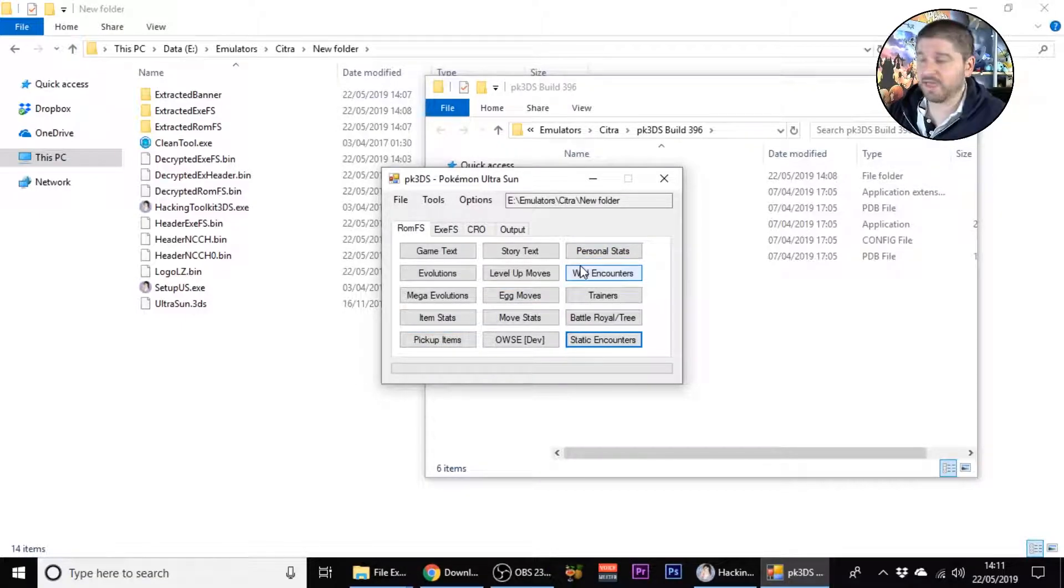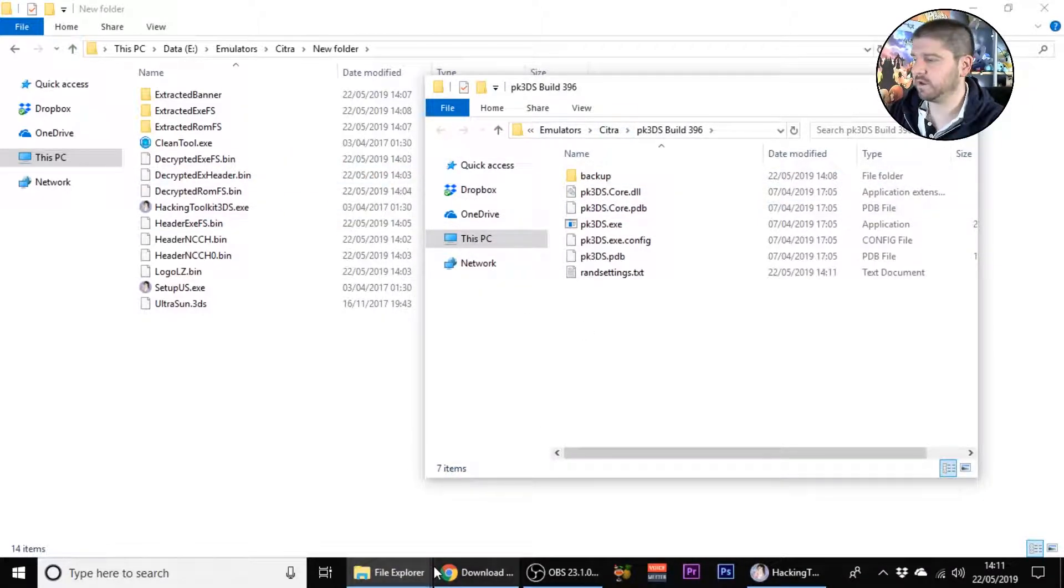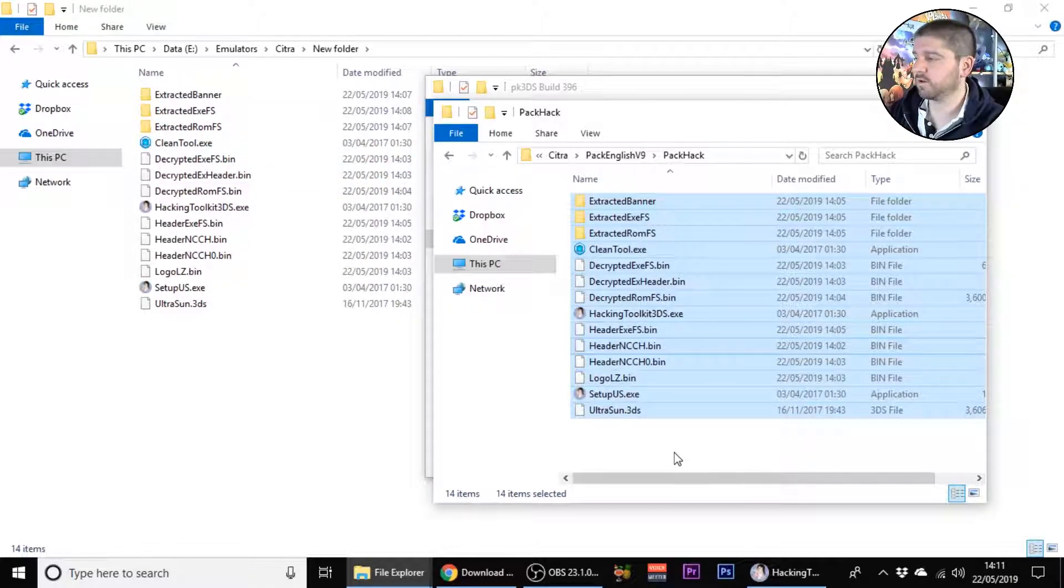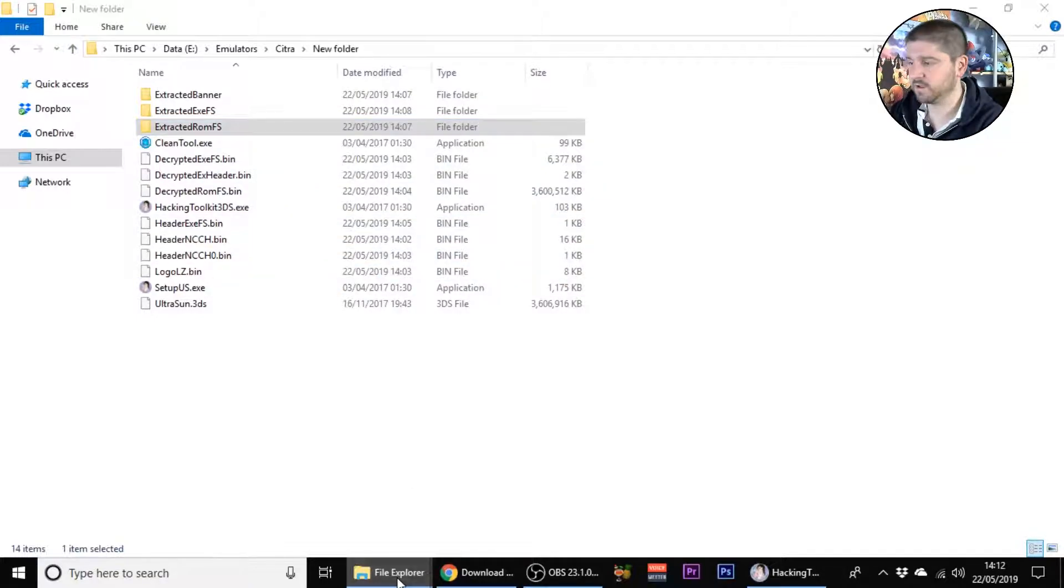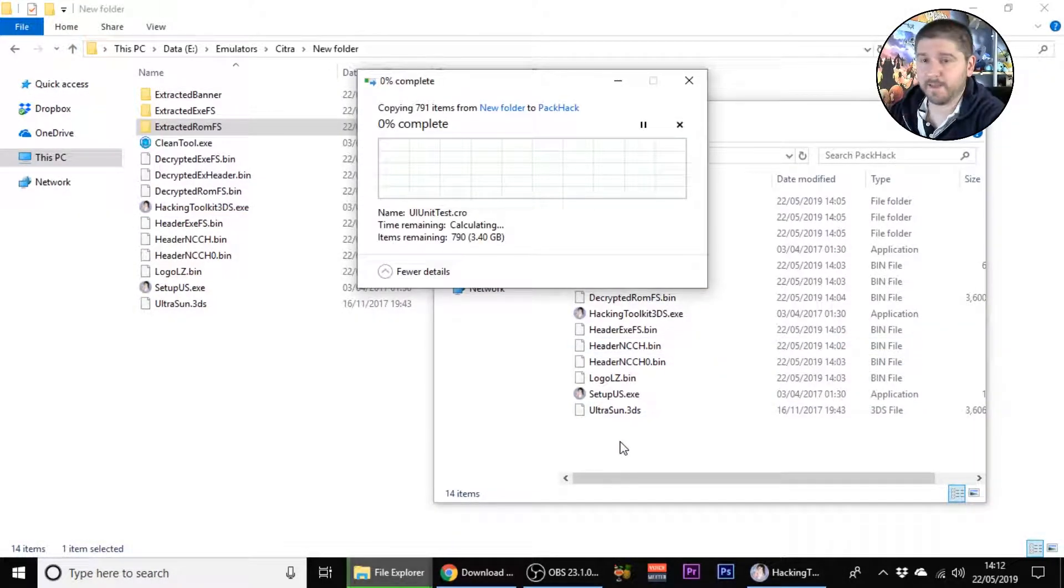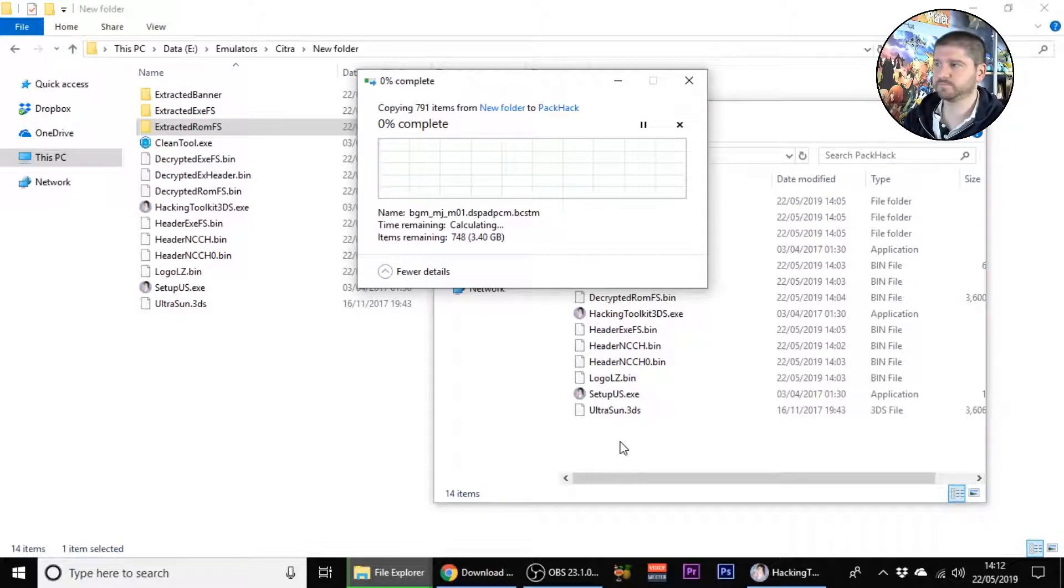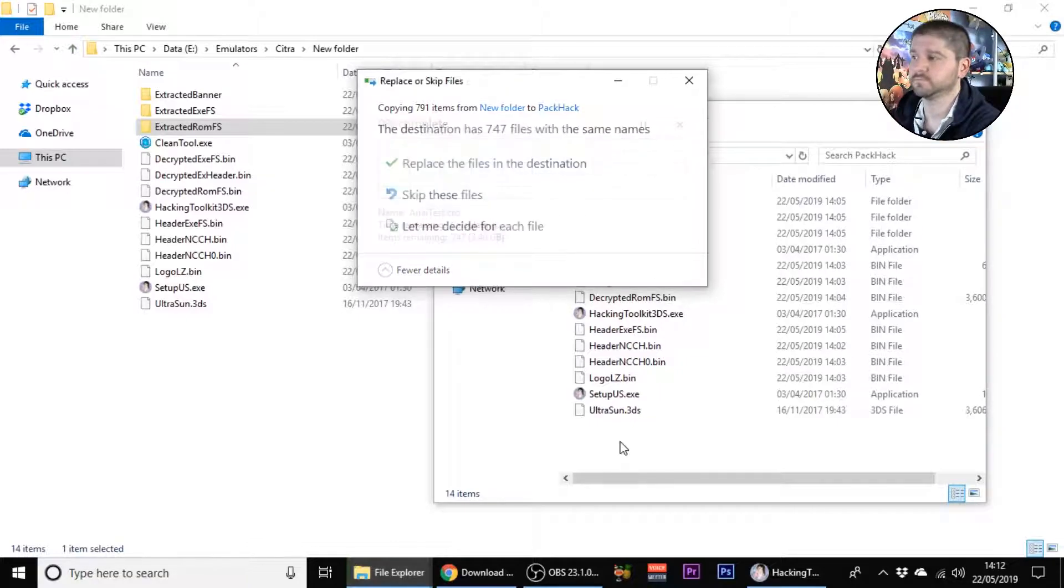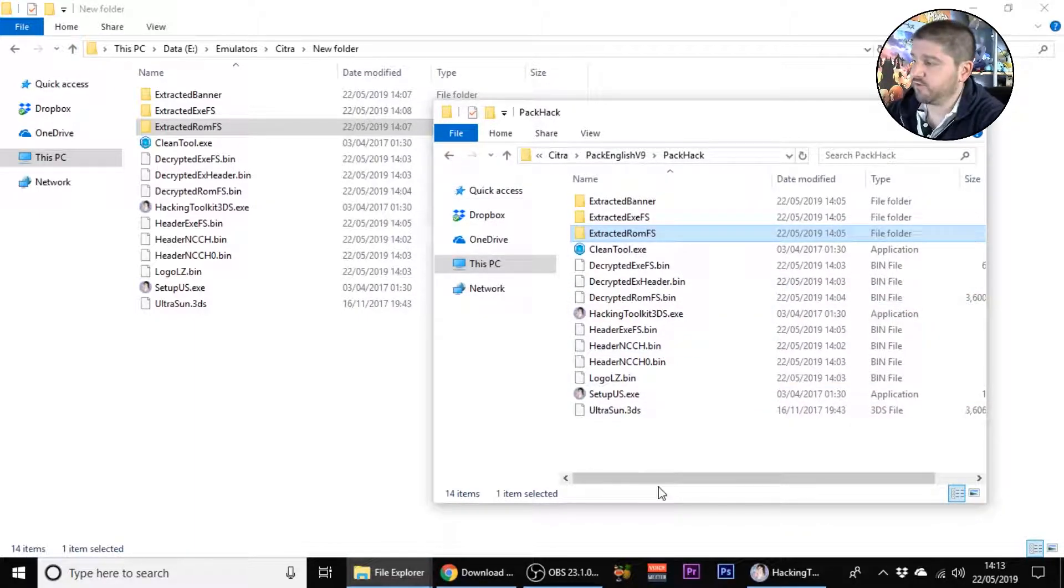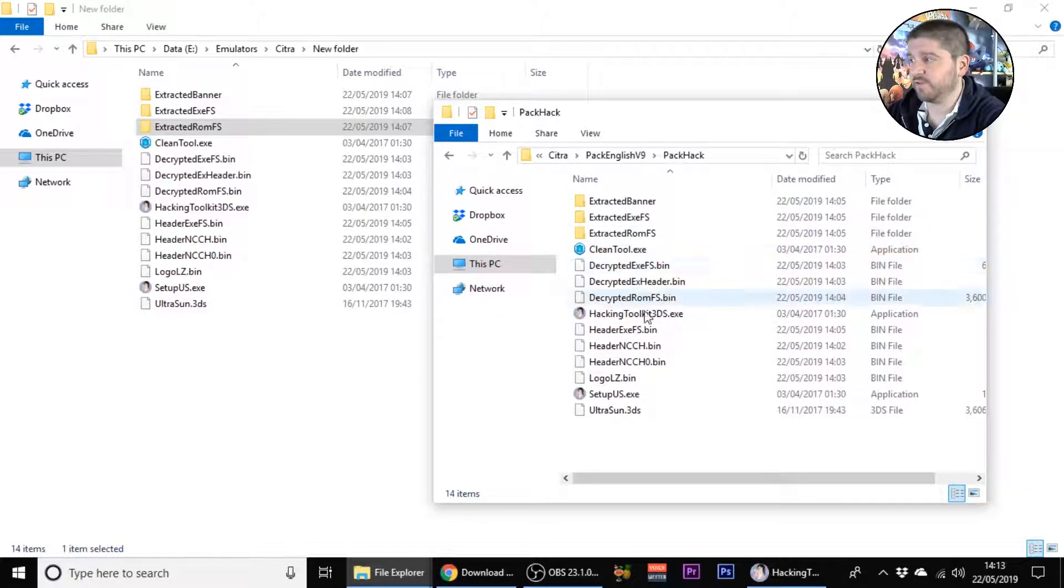That's that done, you don't have to keep that open anymore. From the new folder that we made, go back to pack hack, grab extracted romfs, copy, go back to pack hack and paste that into there. We'll wait till it comes back and if it comes up replace anything just replace it. Replace all files in this destination, say yes.